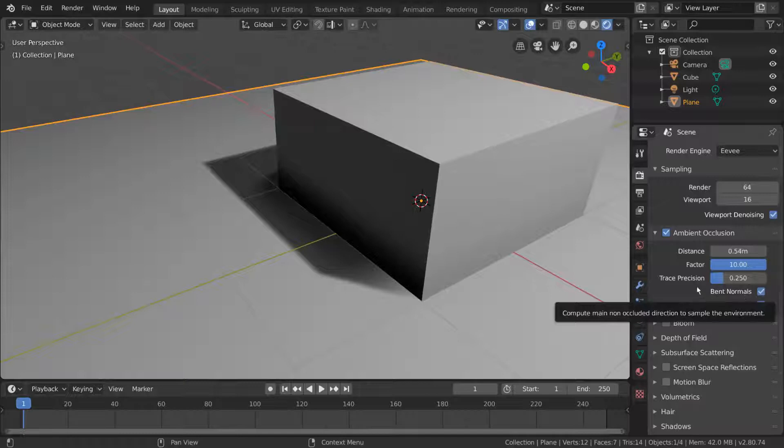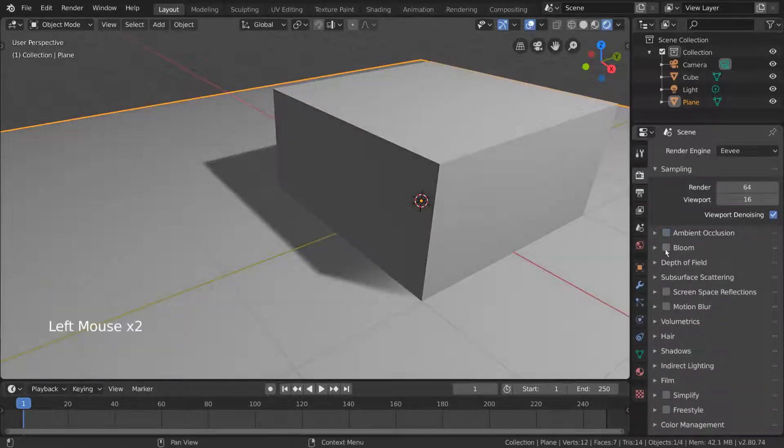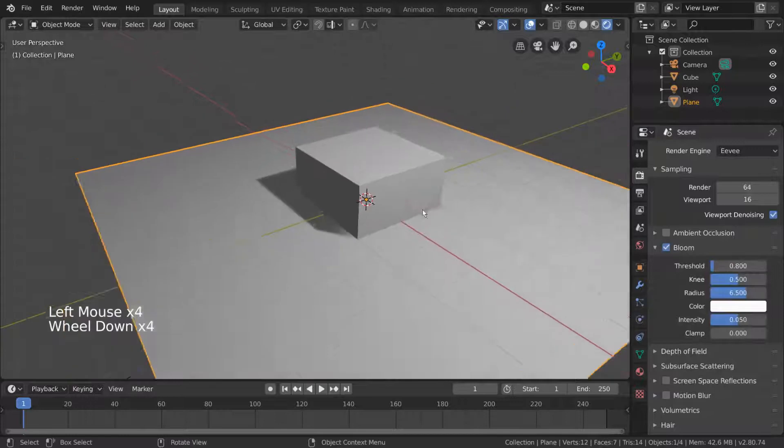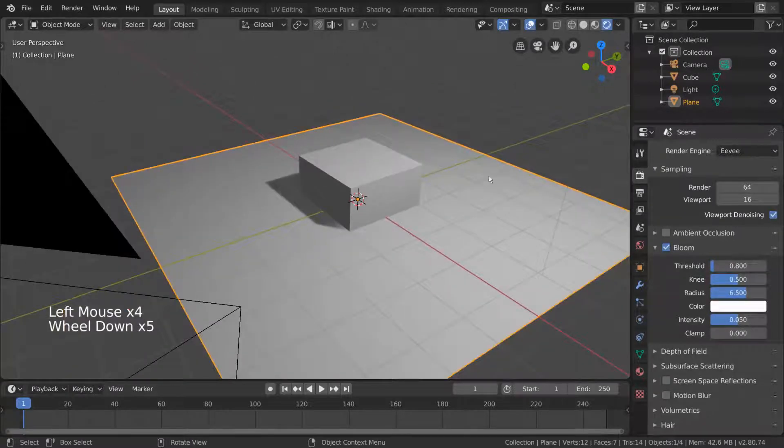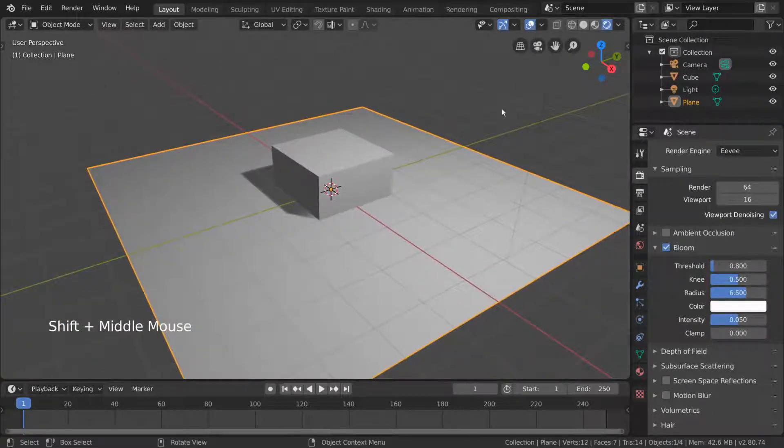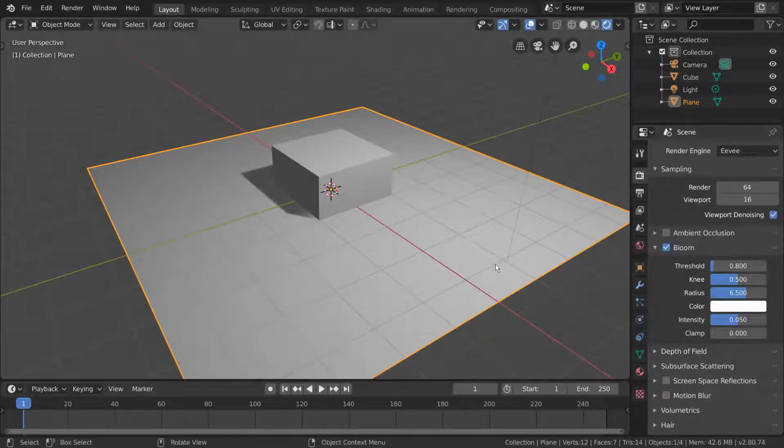Bloom is basically another word for glow. But you'll notice when we enable it, it doesn't really change much in the viewport. That's because nothing in our scene is bright enough yet to trigger the bloom effect. But it's a very pretty effect, so let's see if we can get it to show up.